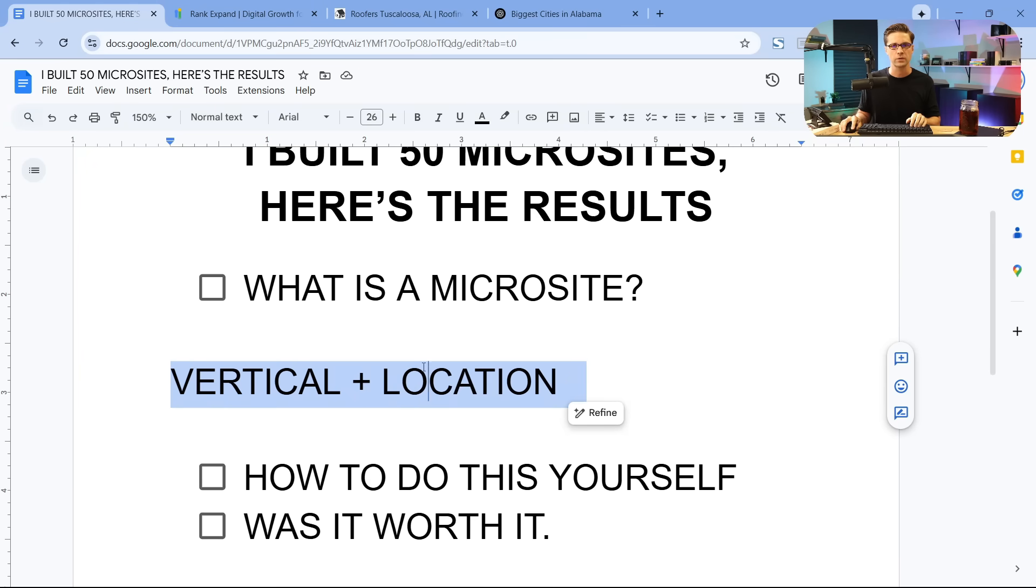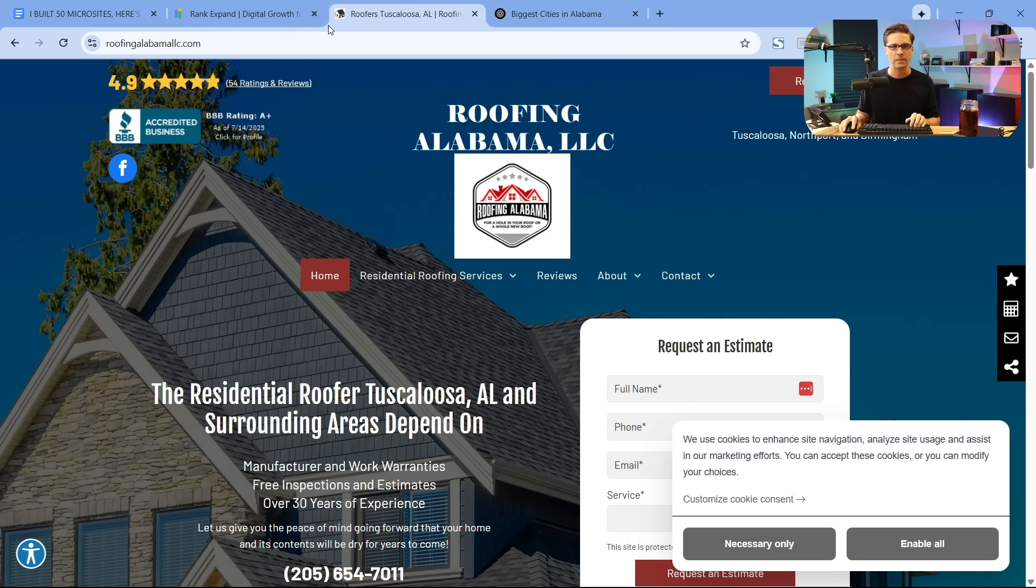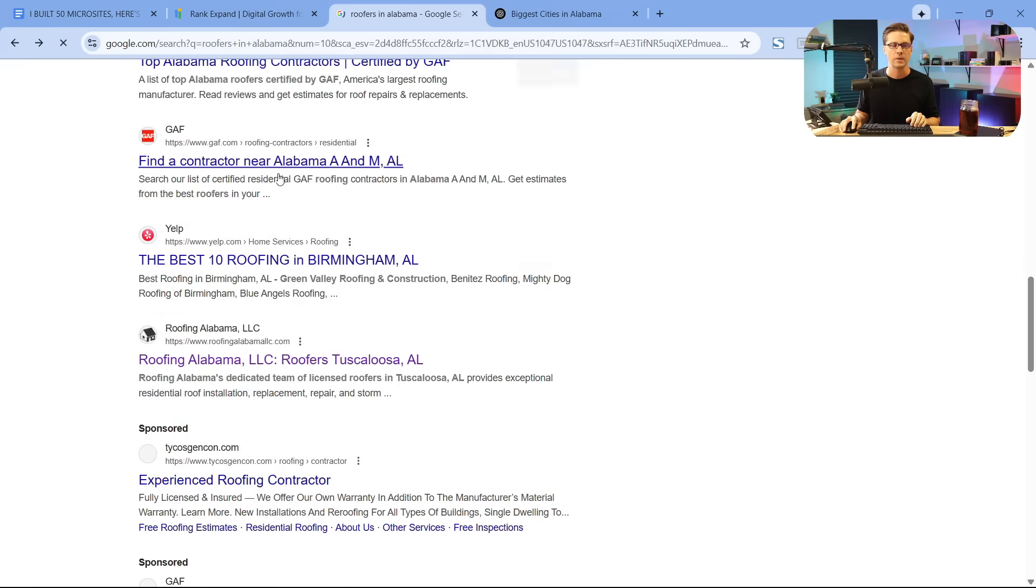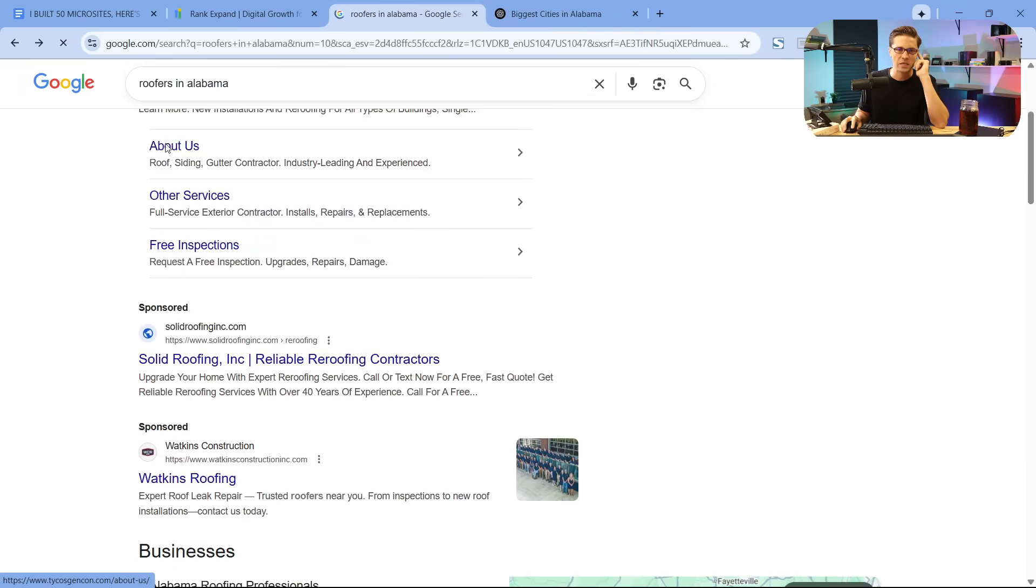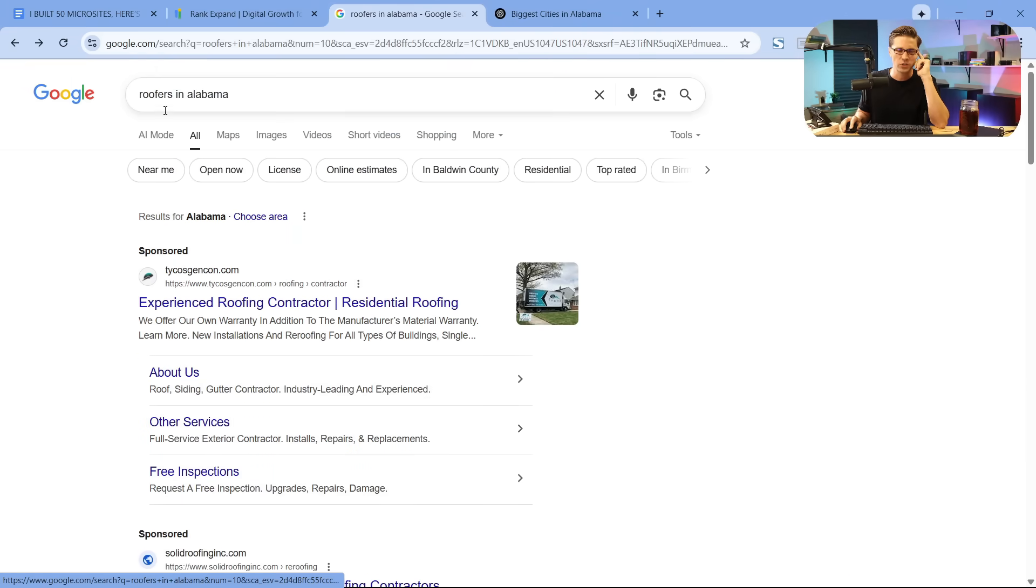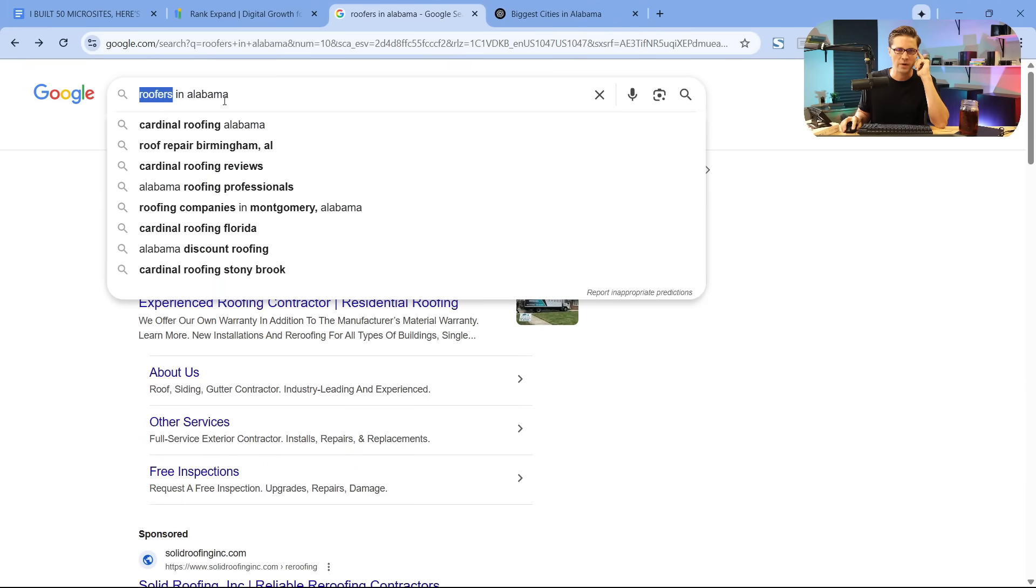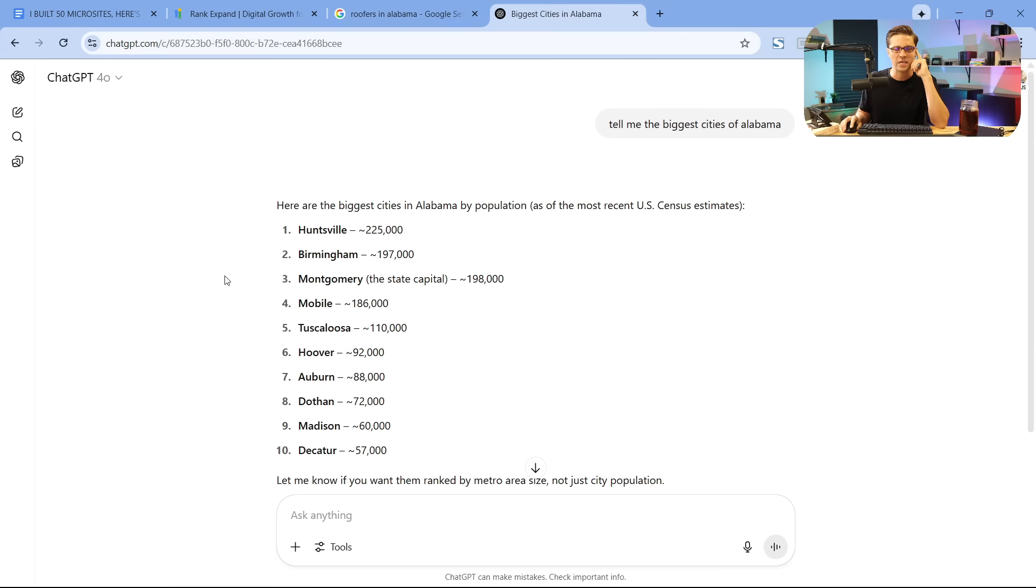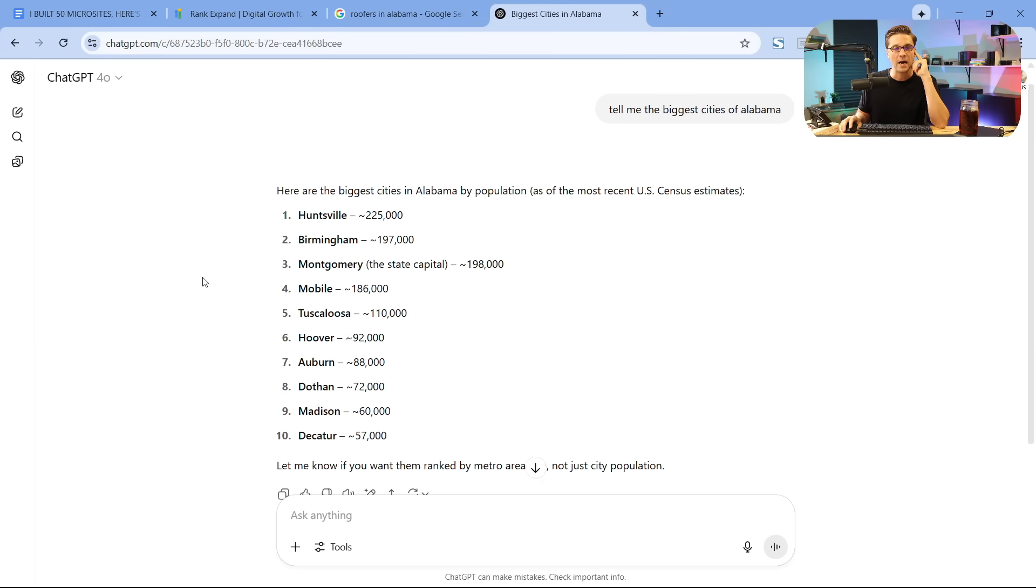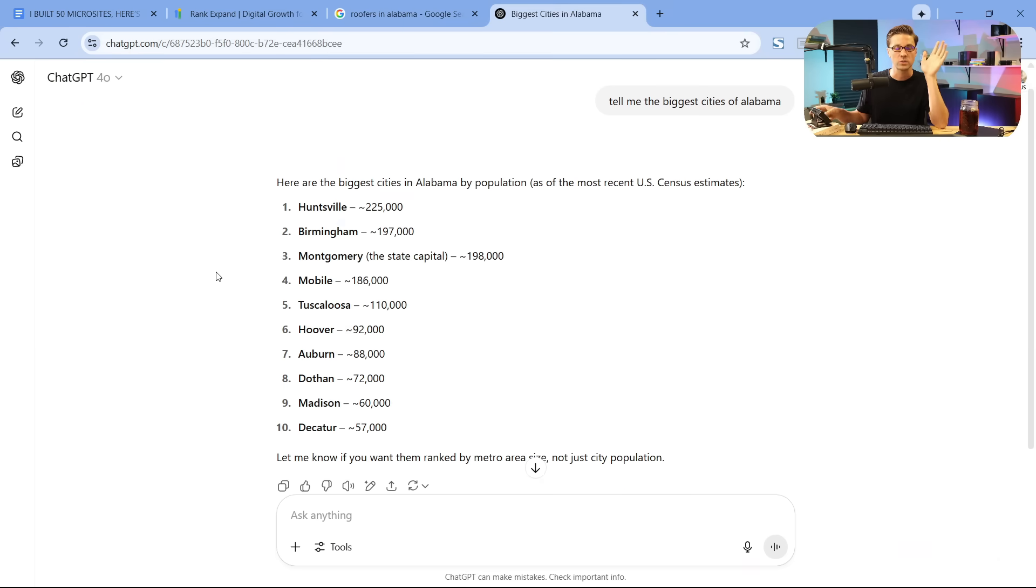Now, I want to tell you what we did that actually works. So vertical plus location. Remember, we came over here to this website, roofingalabamallc.com. This is what matters. So it depends on what niche or vertical you're going to go after, roofers in Alabama. If we come over to ChatGPT, if I was going after this term, this vertical, which would be roofing, in this area, which would be Alabama,